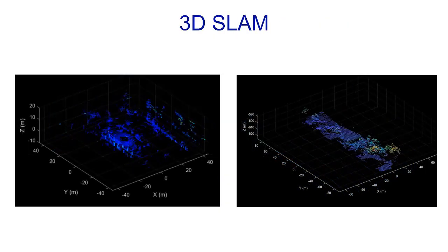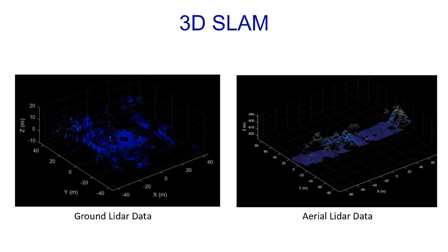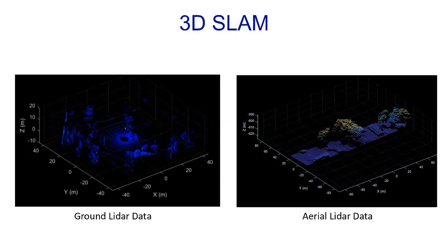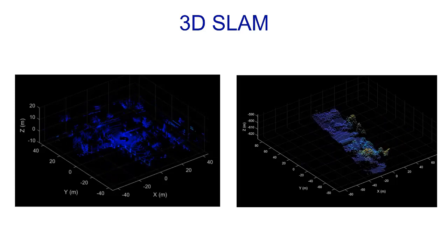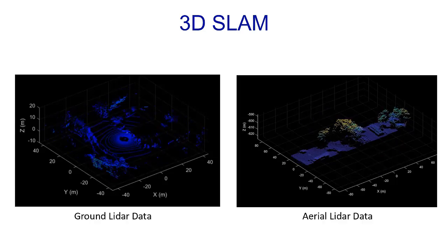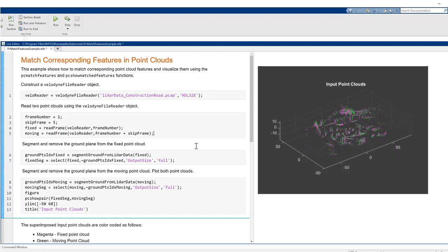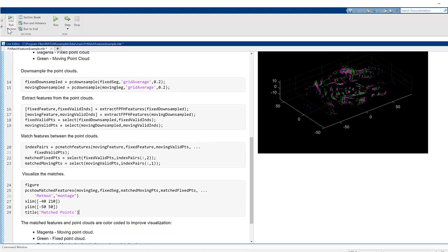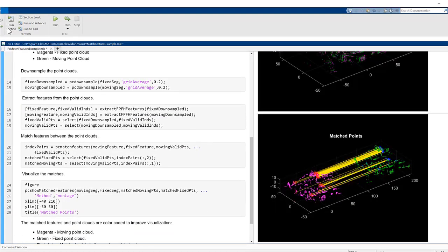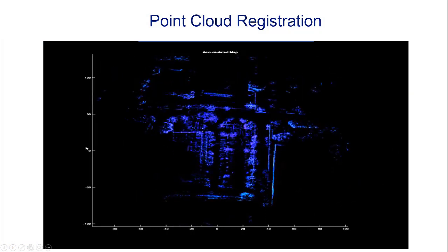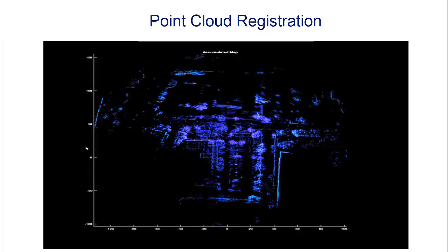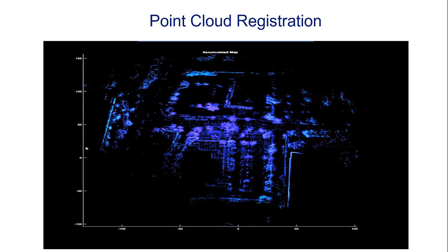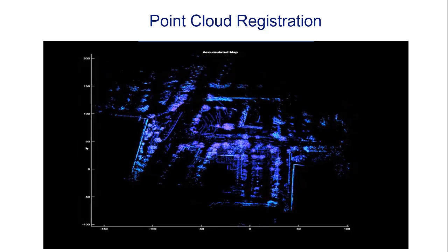The Toolbox also provides functionality to register LiDAR point clouds, which helps in implementing 3D SLAM from ground and aerial LiDAR data. You can compare different LiDAR point clouds by extracting and matching fast point histogram features. Using these matched features, you can register LiDAR point cloud sequences to progressively build 3D maps.